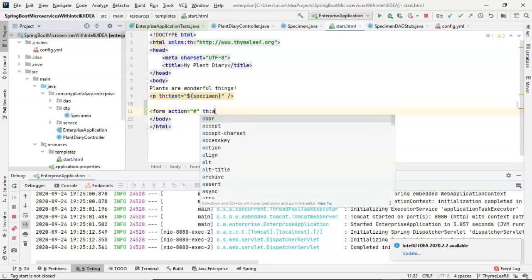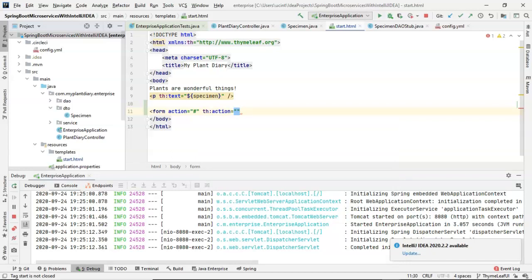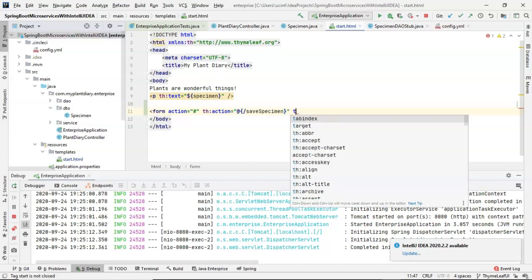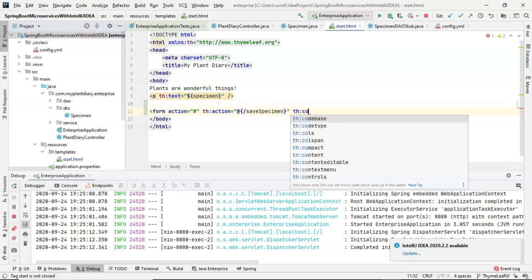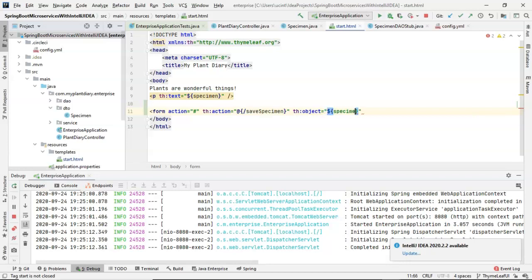Instead, we want to use the TH action attribute, which comes with our TH library. So TH action, we're going to say inside the quotes at symbol open curly and then slash save specimen. And that is essentially our endpoint.